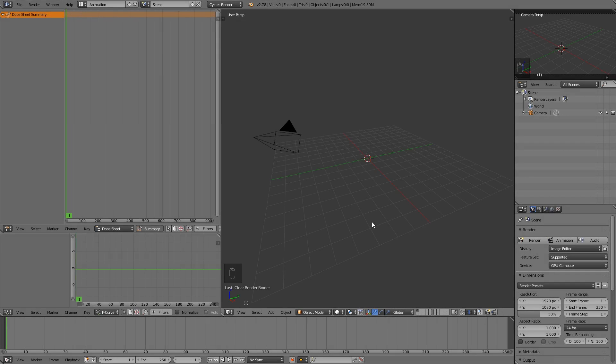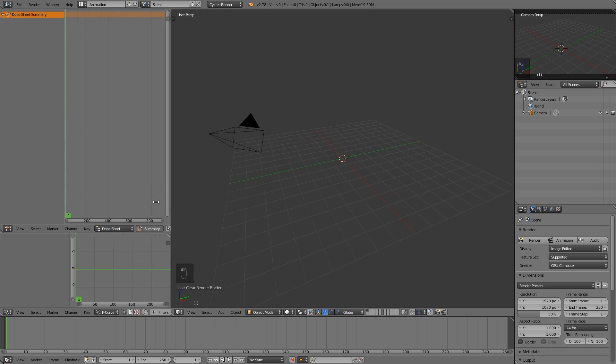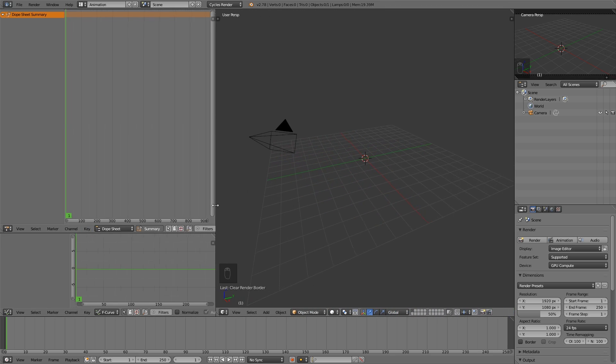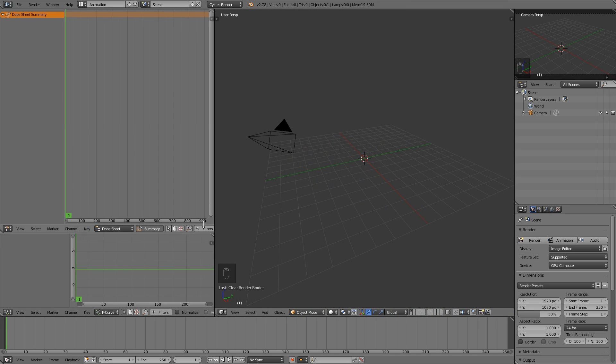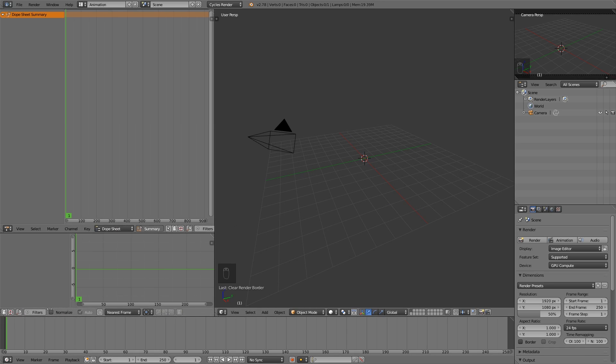Tip number four: sometimes when you have a lot of editors open, it can happen that you can't access all the options from the header of the different editors. You can see some of the buttons are behind the other editor. Certainly you can change the size of the editor, but if you don't want to do that, you simply can click the mouse wheel and move your mouse. With this trick you can easily move the headers around.